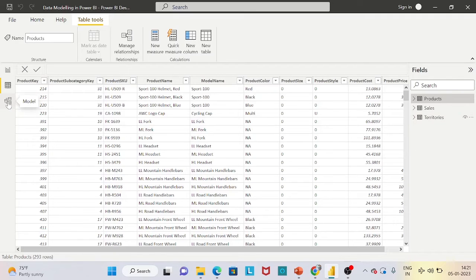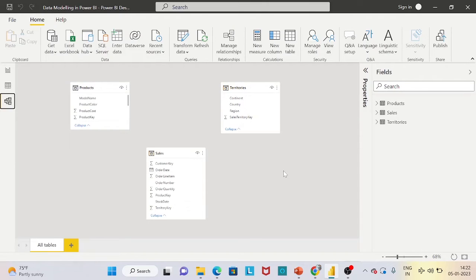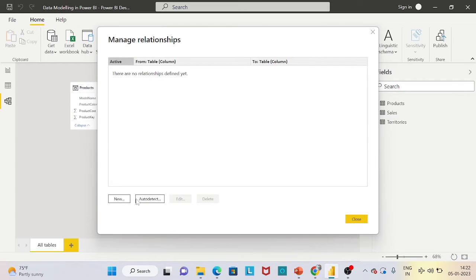Let's click on model view. Whenever we are building the data model we need to go with the model view. You can see on my screen the three tables are showing as individual tables. To create a relationship among these tables, we need to go to the manage relationships tab. When we click on it, you can see four options: New, which helps us create relationships among tables manually; Auto Detect, Edit, and Delete.